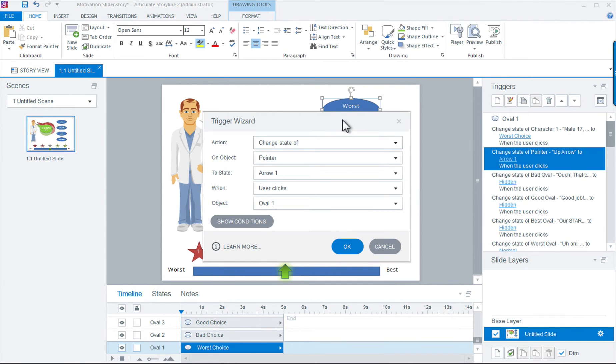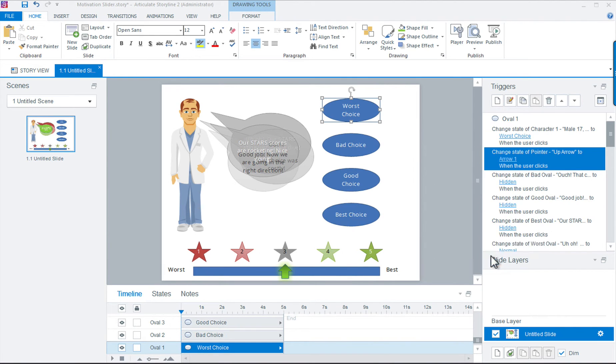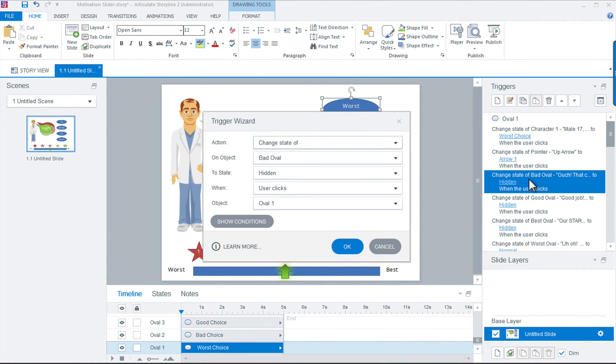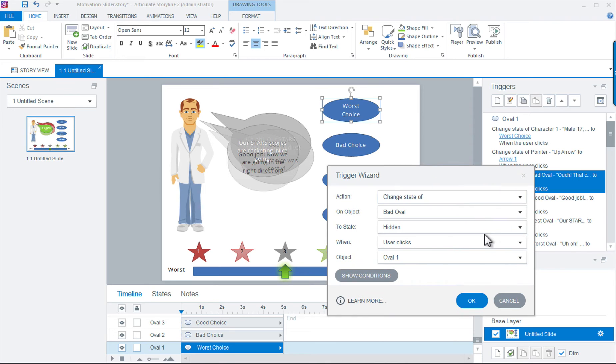And finally, we want to create a trigger that changes our chat bubble from its hidden state to the normal state for worst choice feedback.